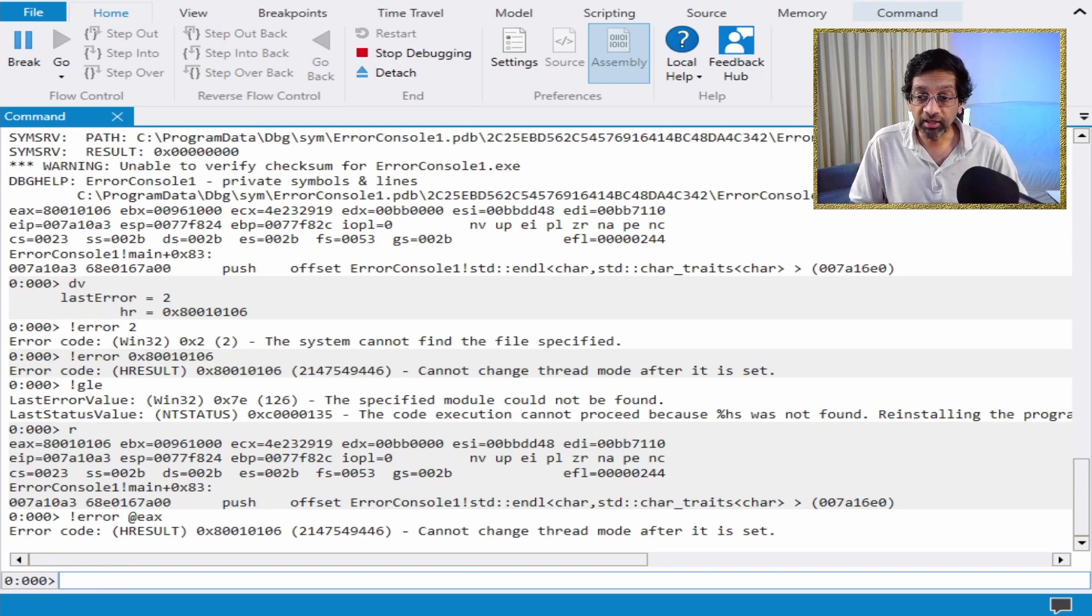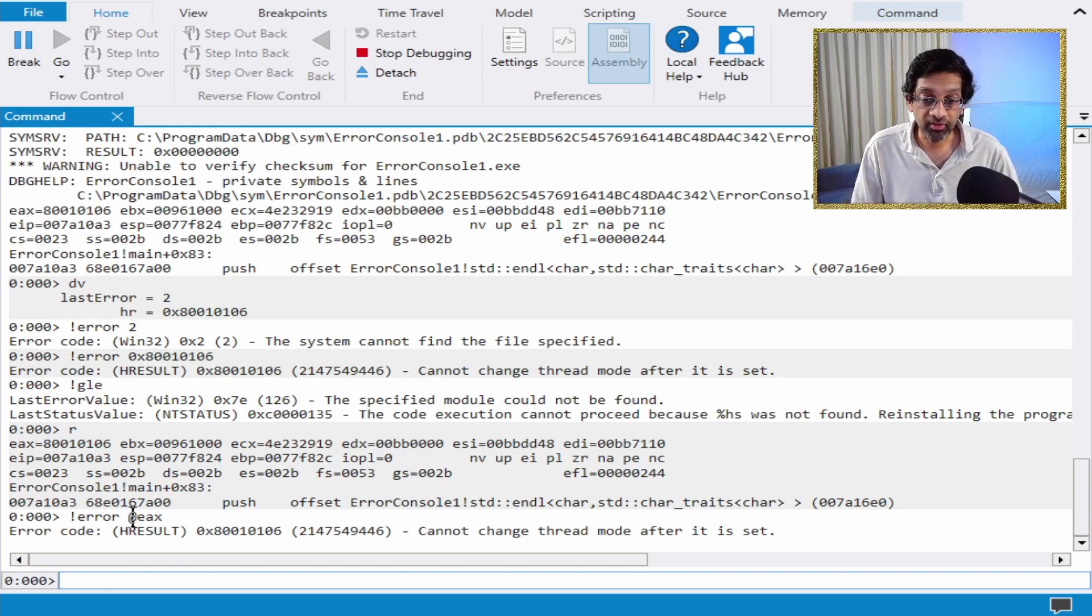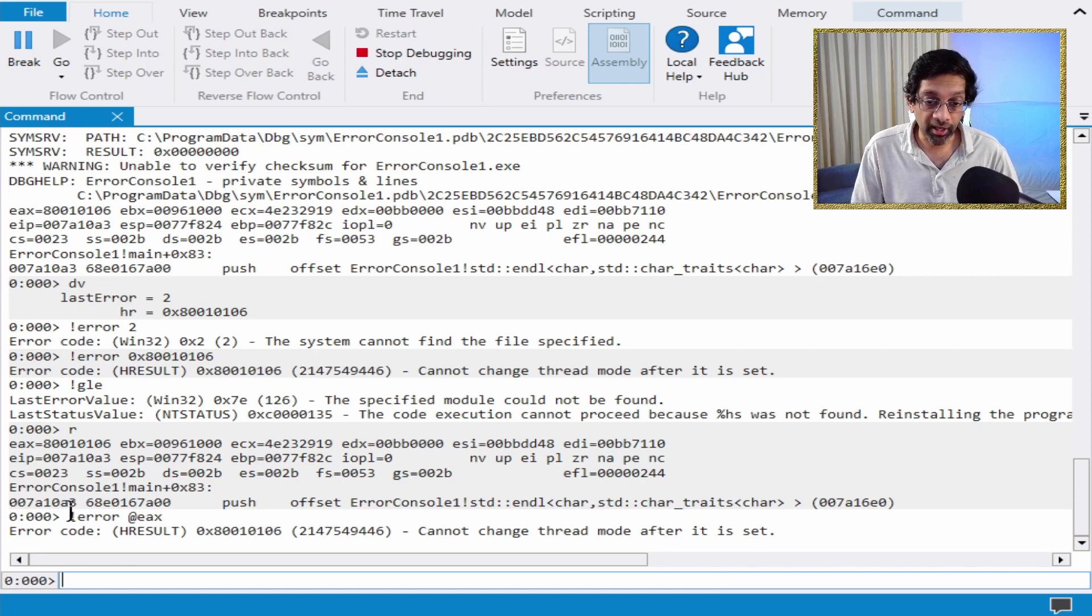So I can do error and I can put the symbol for register and I can put EAX. And what will happen is it will decode EAX and I will get the value out here and it will be passed to the error command.